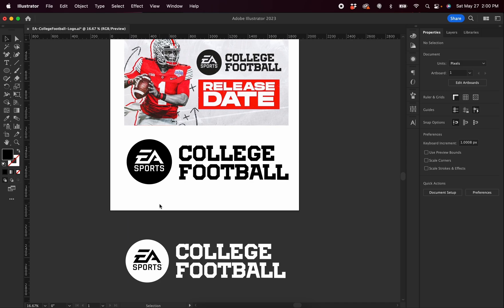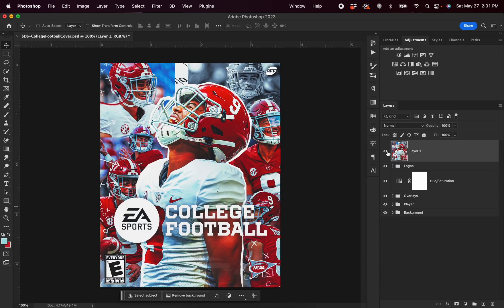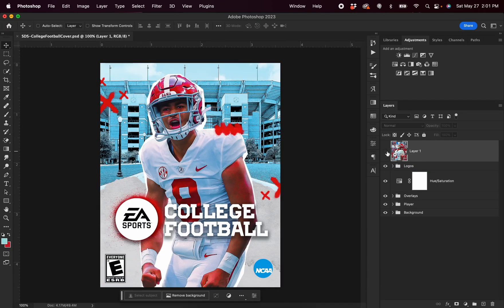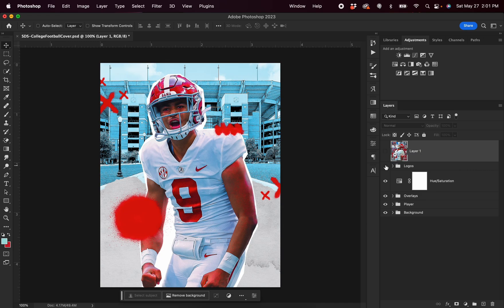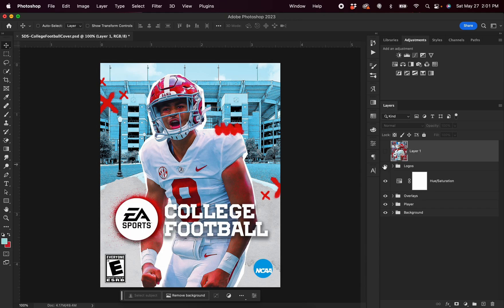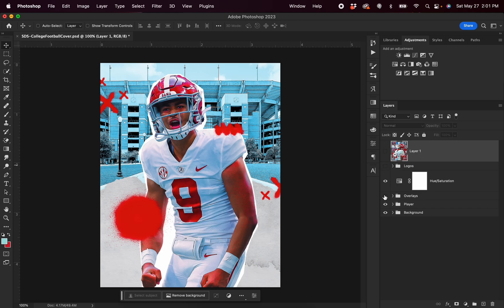Now, once I had the logo files, I copied and pasted them into Adobe Photoshop, and you can see my complete project right here, featuring Bryce Young. I'm going to start off by turning off some of the different folders so you can see the layers we're working with. Here I have a folder titled Logos. Beneath that, we have overlays, and our overlays file contains all of the different paint mark overlays, including the splatter behind the EA Sports logo.